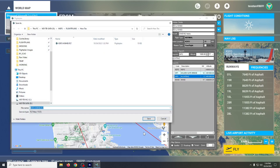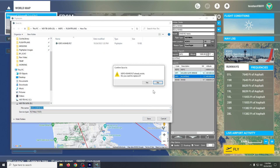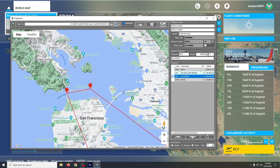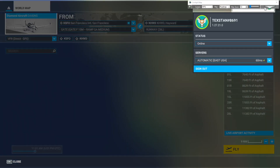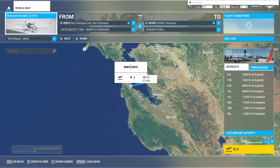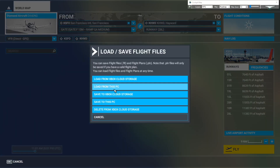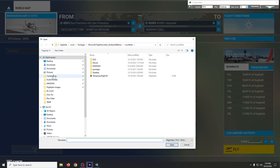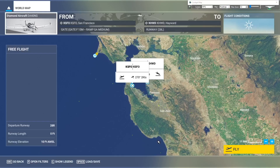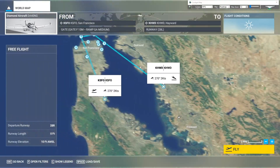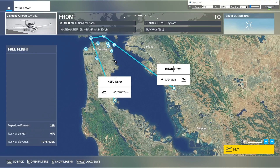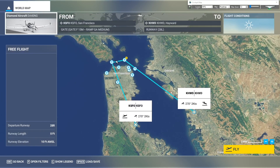We'll save that to the same file, then go into cockpit mode. Now we just want to reload that flight plan because we've made changes to it.